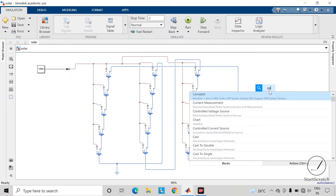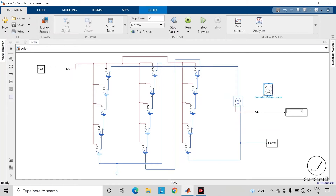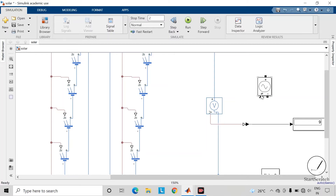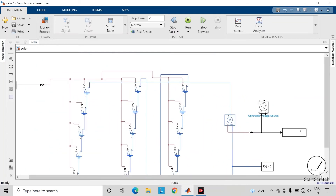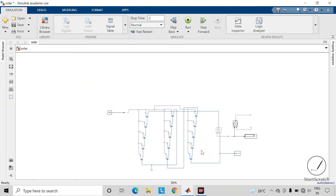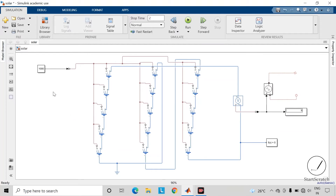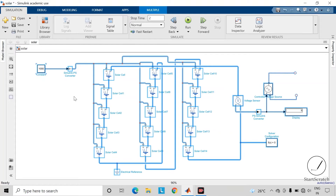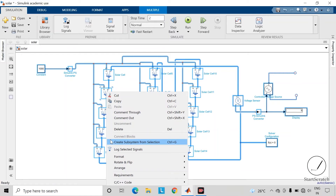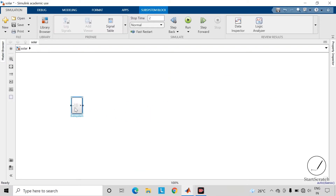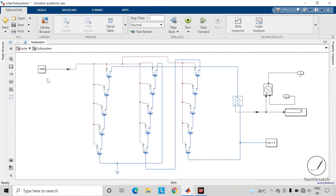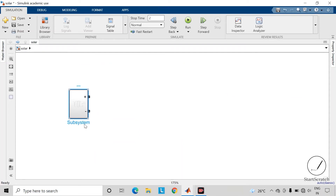Now take a controlled voltage source. This is the signal terminal of the controlled voltage source — connect the output of this solar cell to it. Take out the two connections from this controlled voltage source. We will now convert the entire solar panel into one subsystem: press Control+A to select all the components, then right-click on any of the components and you will get an option to create a subsystem from the selection. Here we have the subsystem, and if you open it our solar panel is present inside. Let us rename this subsystem as 'Solar Panel'.